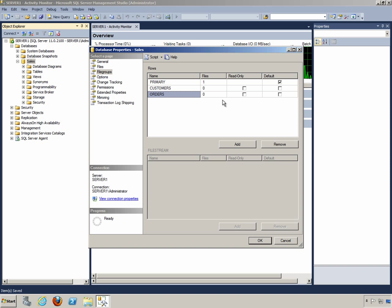Notice some of the different properties that we have for these file groups. We have a Read-Only property. This allows you to create a file group, place data tables in the file group, and indicate that it's read-only. This will keep you from modifying those static tables if you desire to.